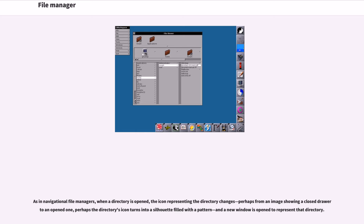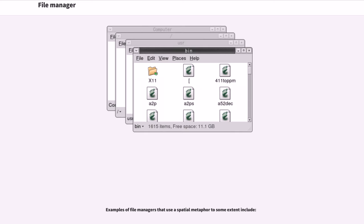As in navigational file managers, when a directory is opened, the icon representing the directory changes, perhaps from an image showing a closed door to an opened one, perhaps the directory's icon turns into a silhouette filled with a pattern, and a new window is opened to represent that directory. Examples of file managers that use a spatial metaphor to some extent include...